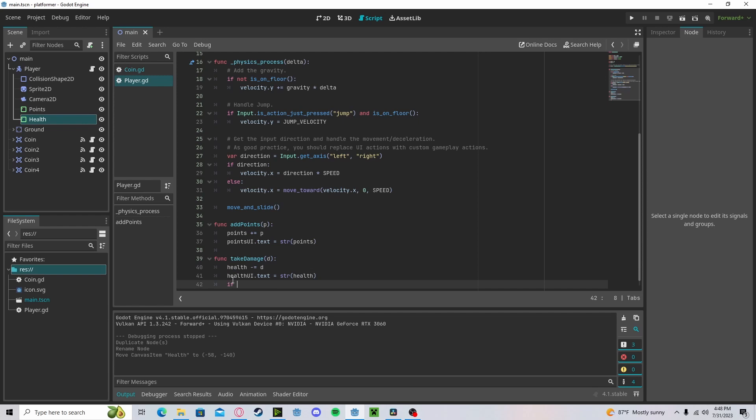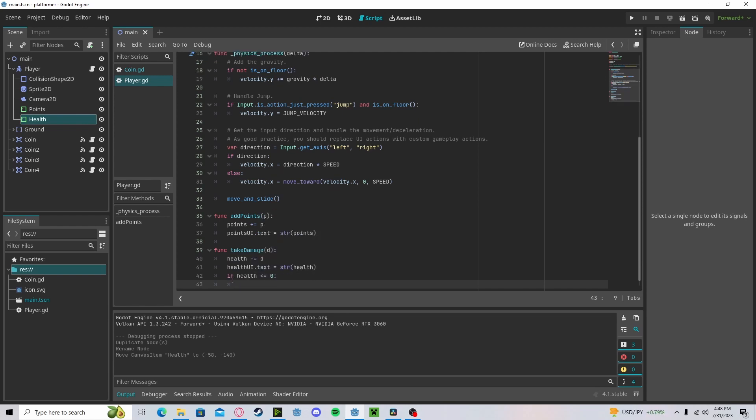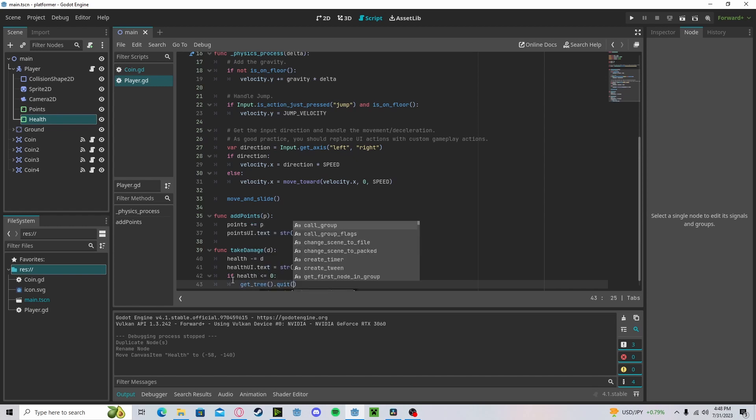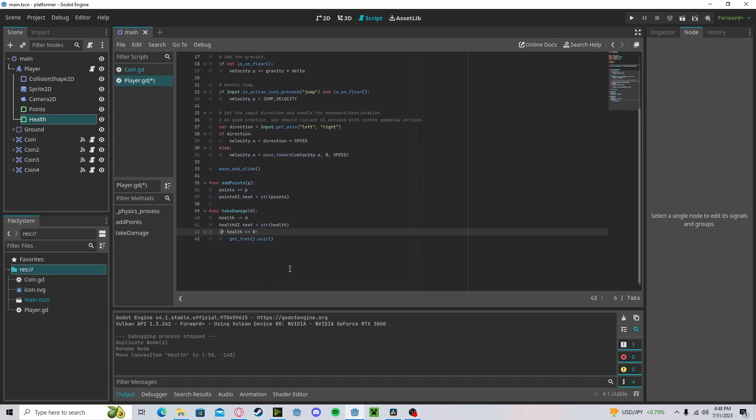Now if our health is less than or equal to zero, we will then get our tree dot quit. This will quit the game. You can do anything you want here for your death, but I will just do this for now.